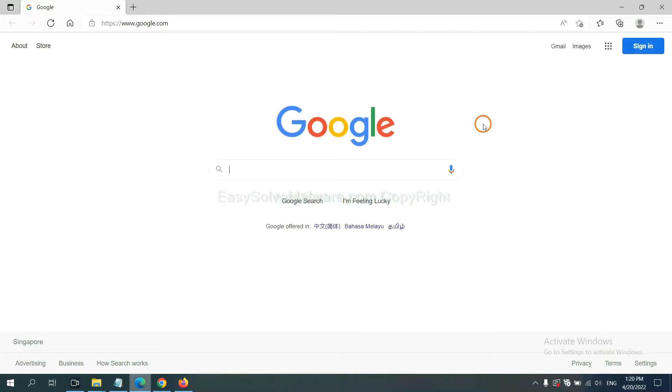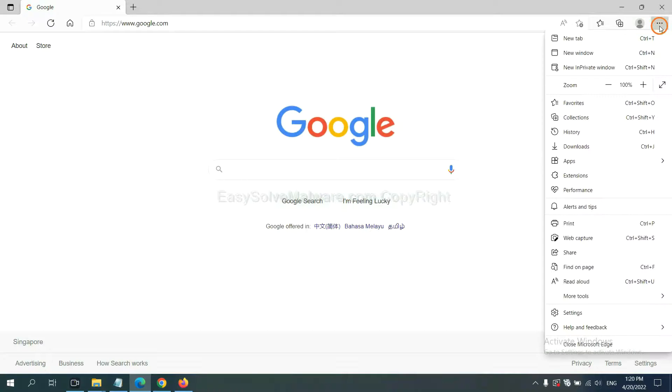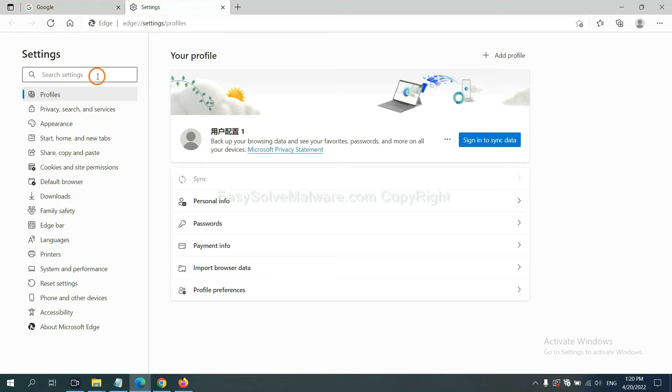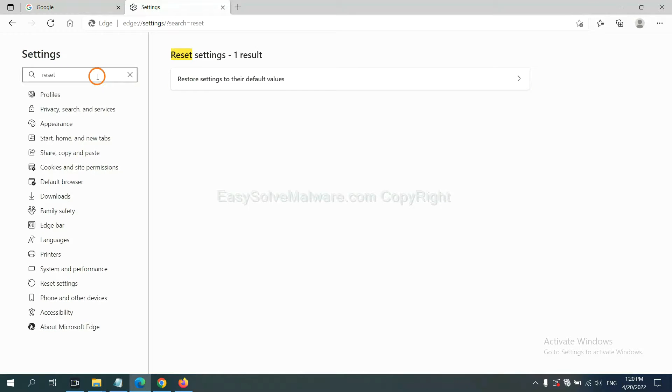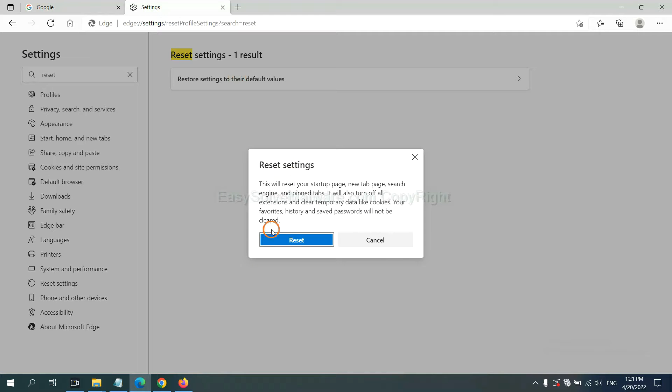On Microsoft Edge, click menu, settings, and input reset. Click here and click reset.